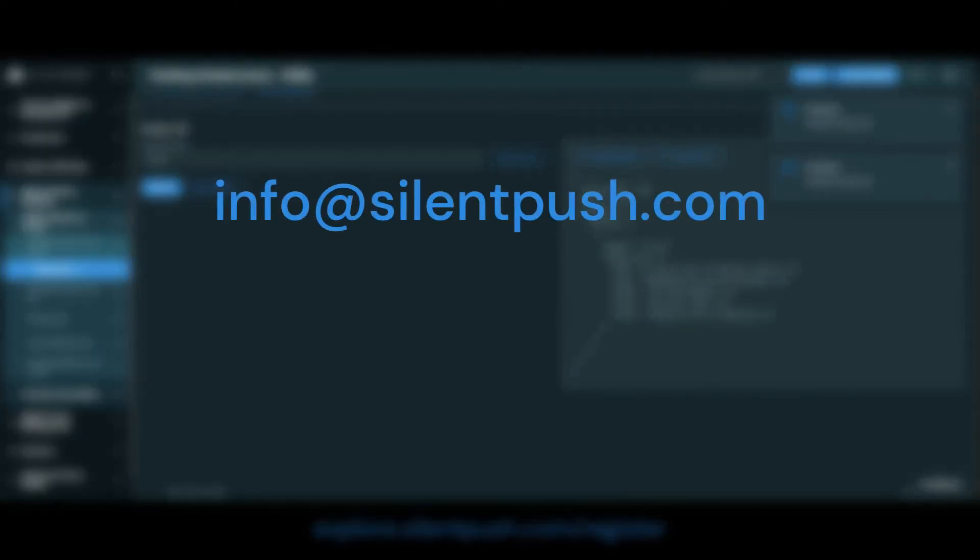That's it for now. Please like and subscribe for more DNS defense tips, and feel free to email info@silentpush.com with any queries. Thanks for watching, take care.